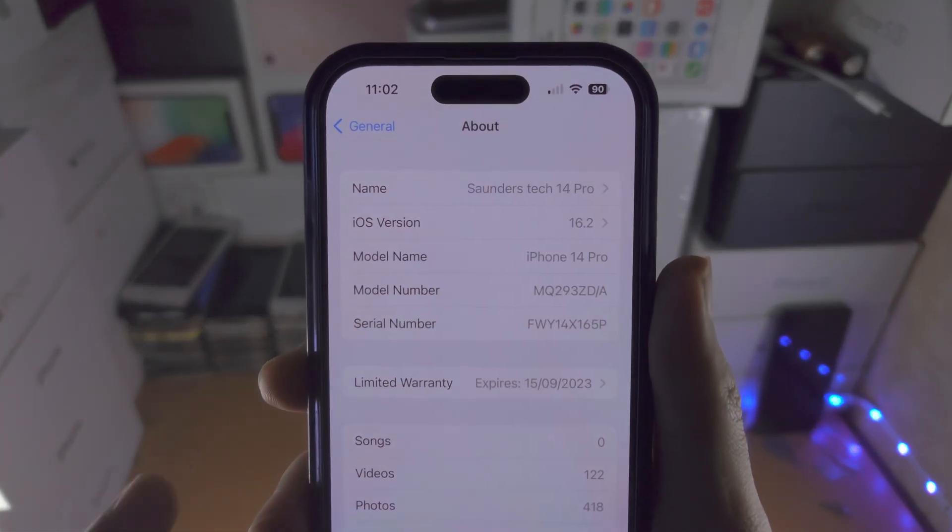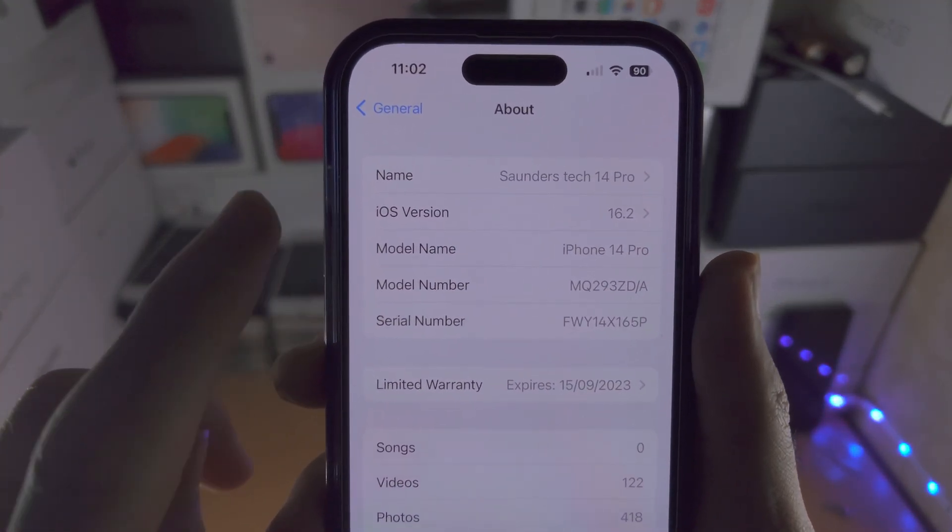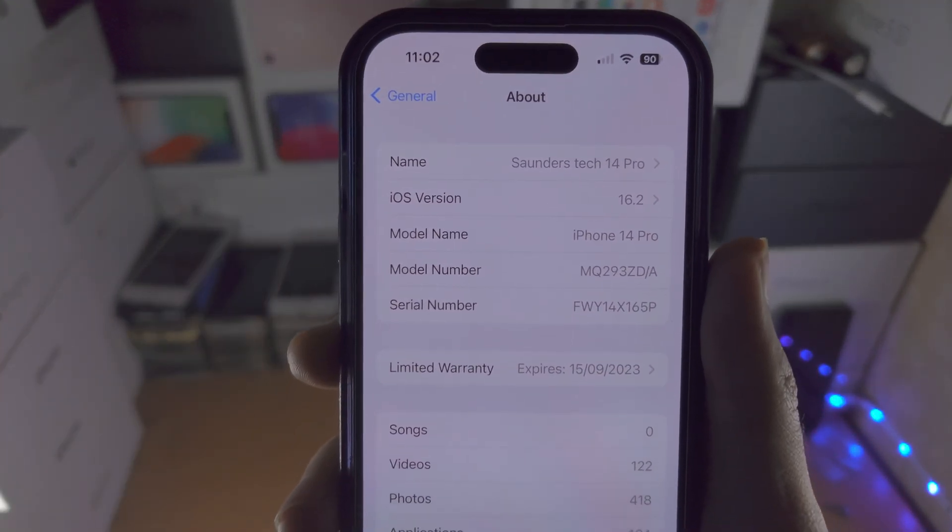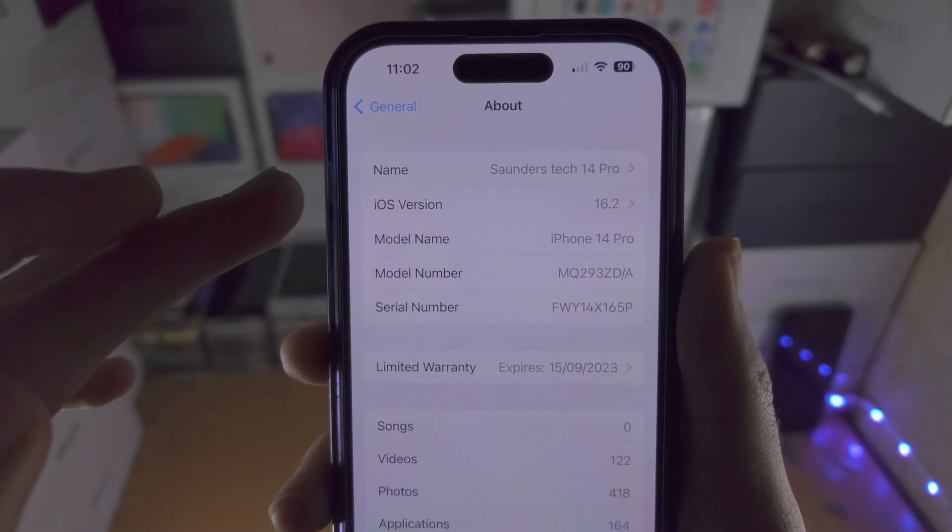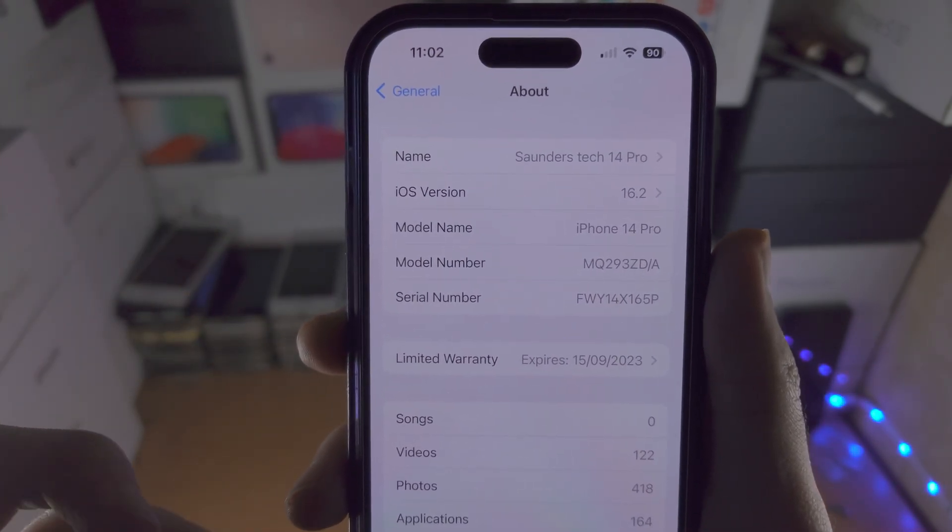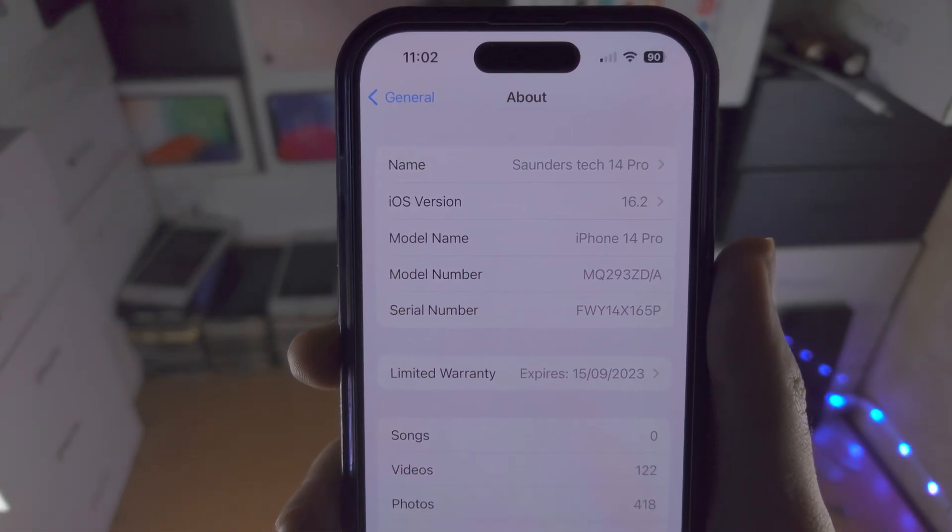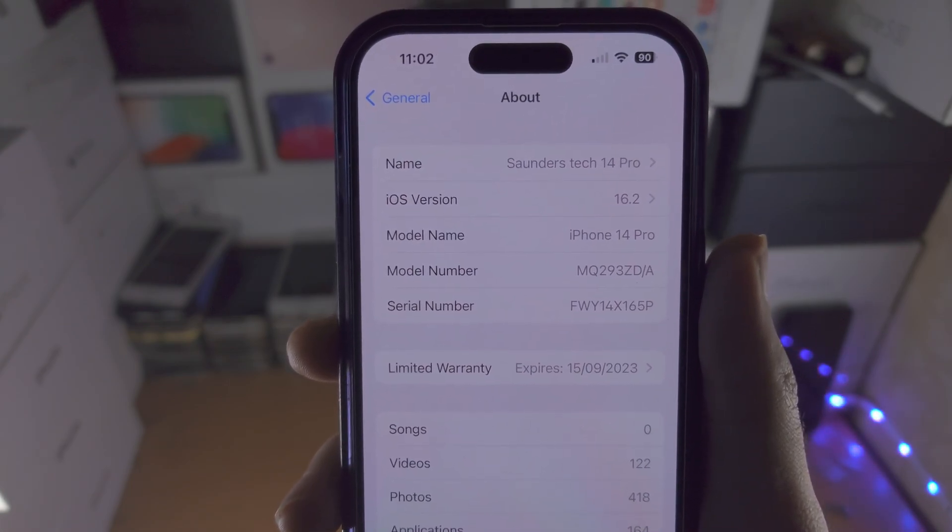Welcome everyone. Here is how you downgrade the iOS or iPadOS version in your iPhone. You can see I'm on 16.2, by the end I'll be on an older software.